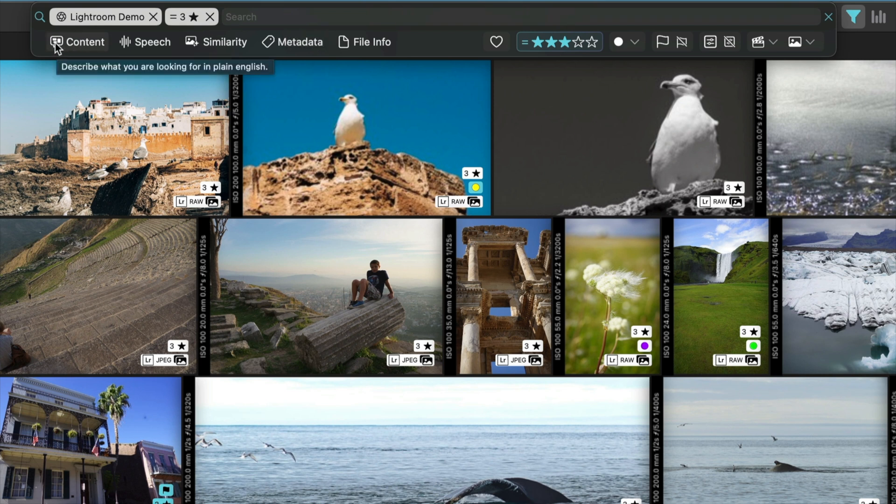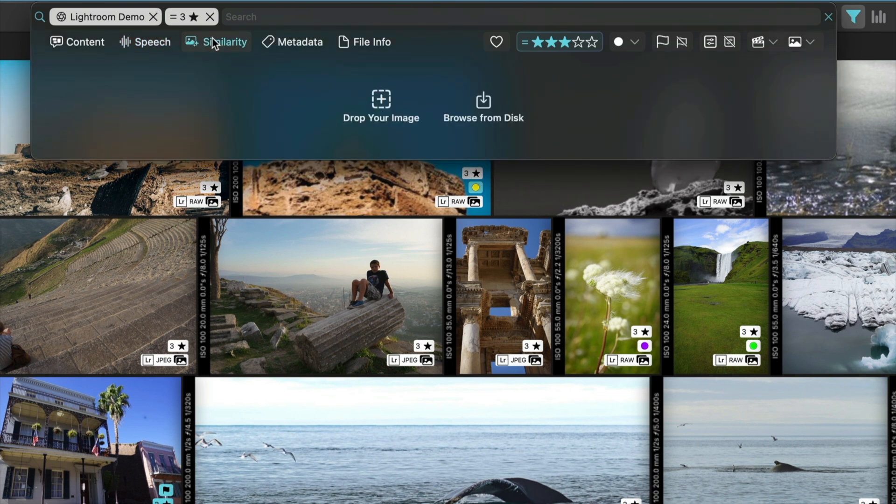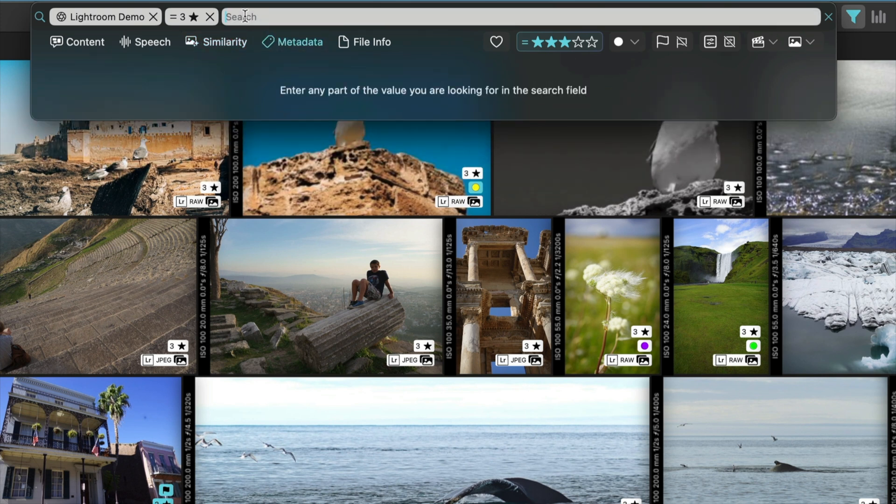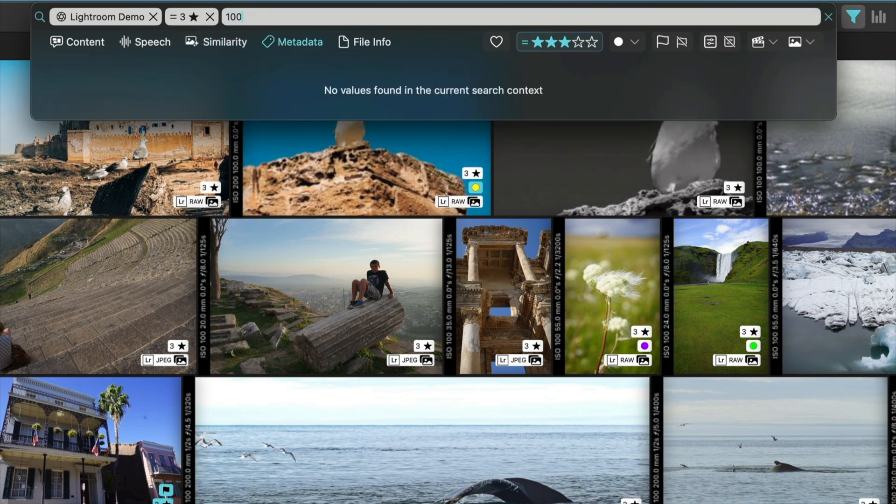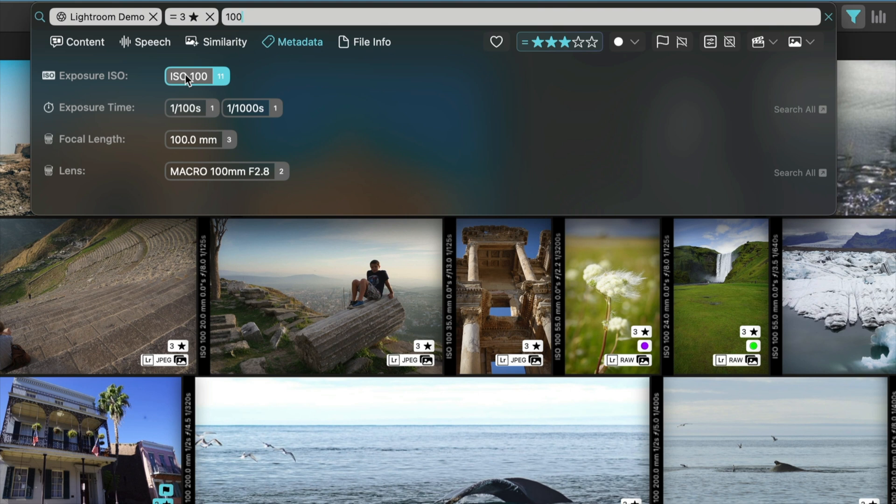You can search by content. You can search by speech, using a transcript of the dialogues of your videos. You can search by similarity by dragging and dropping an image or browsing an image from disk. You can search by metadata. Any metadata you type can be interpreted, and you can find images that match specific criteria based on metadata. Or you can use file information, such as the name, the folder, the extension, to create an additional filter.